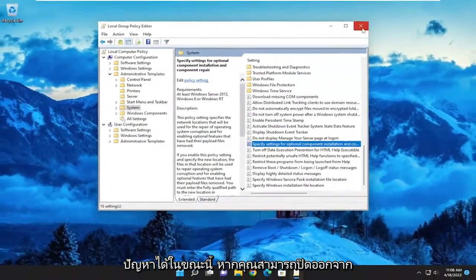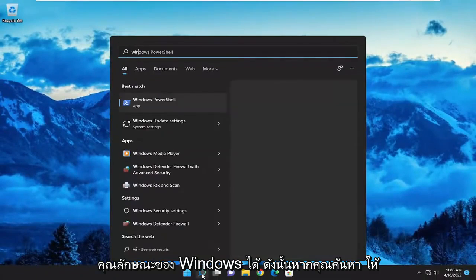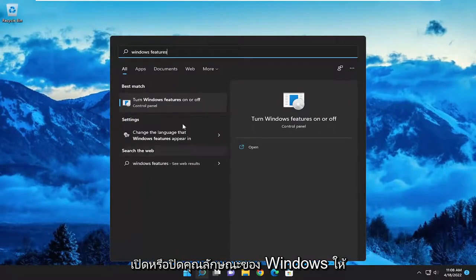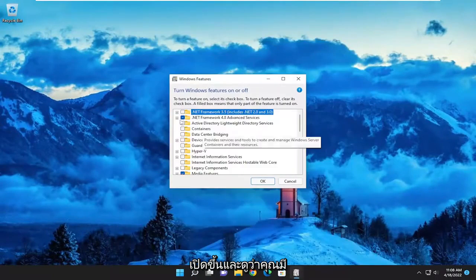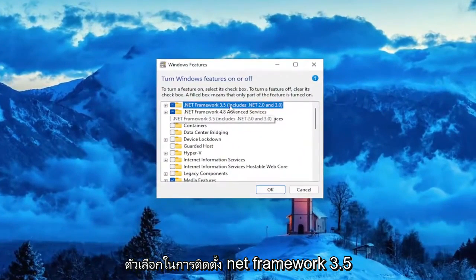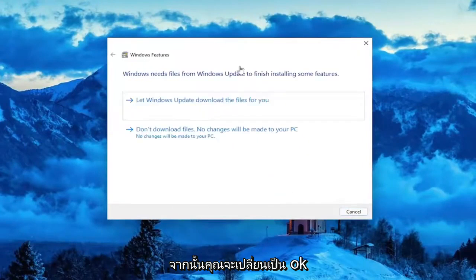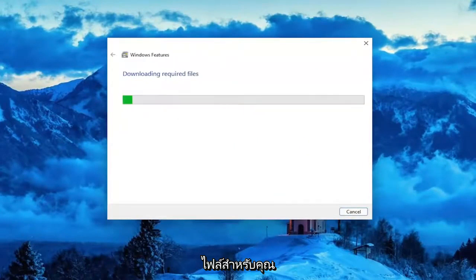Now you can also close out of here and try to open up Windows Features. If you search for it, turn Windows Features on or off, go ahead and open it up. And see if you have the option to install .NET Framework 3.5. Then you would select OK, and let Windows Update download the files for you.